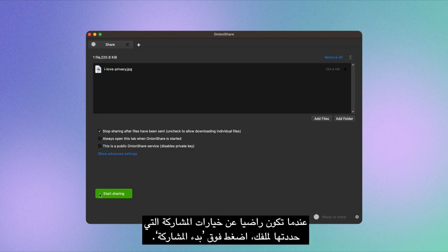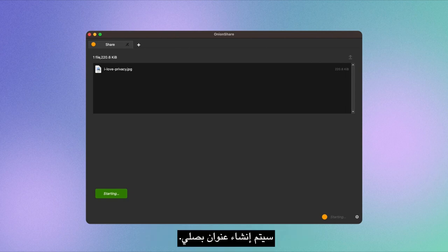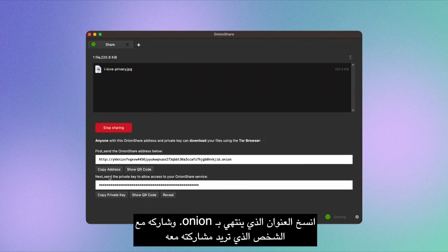When you're satisfied with the sharing options you've selected for your file, click on Start Sharing. An Onion address will be created. Copy the address that ends in .onion and share it with the person you want to share it with.